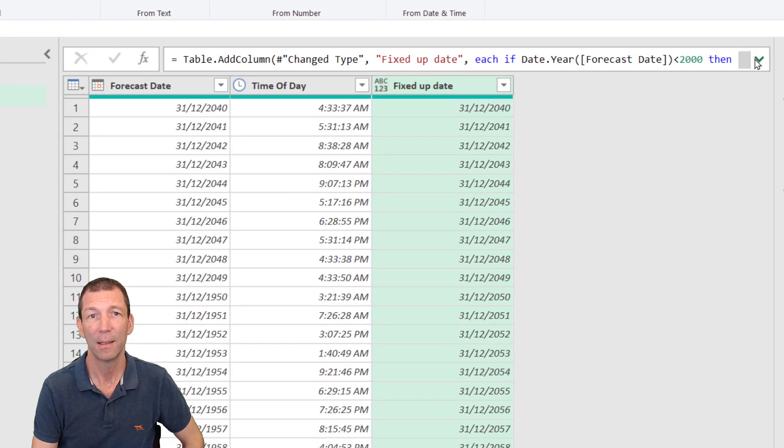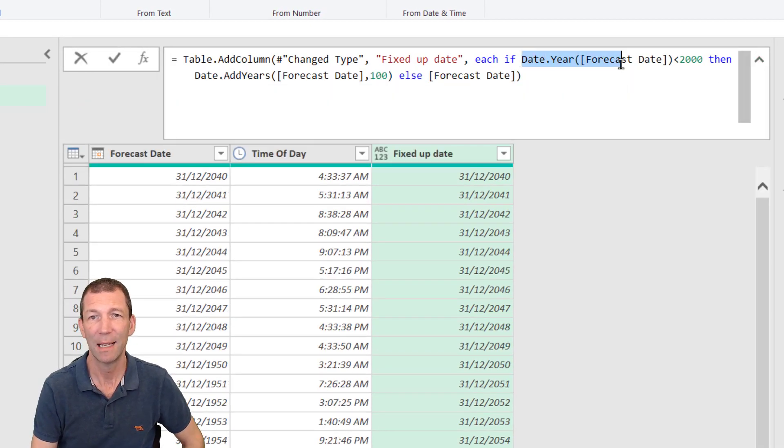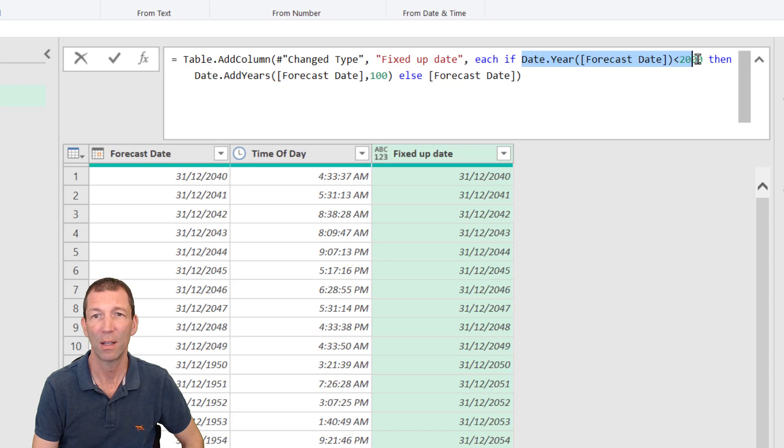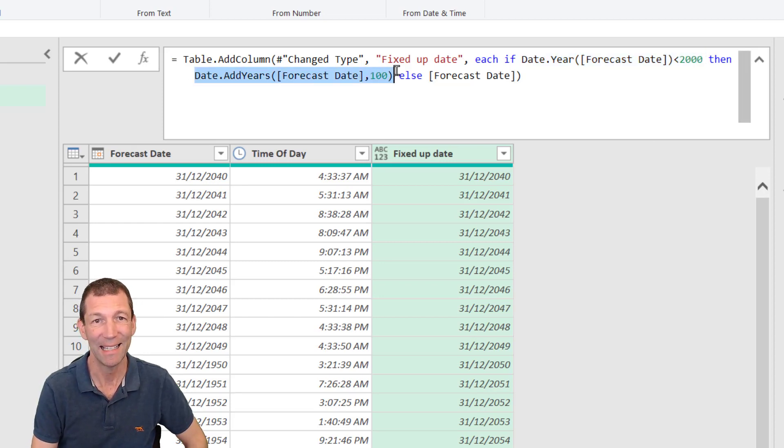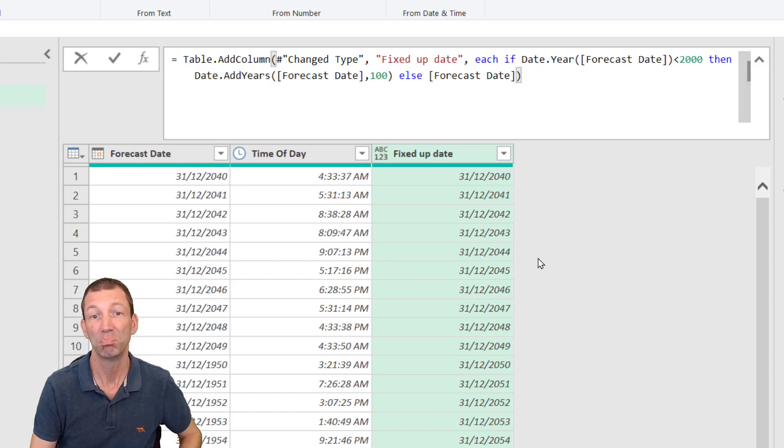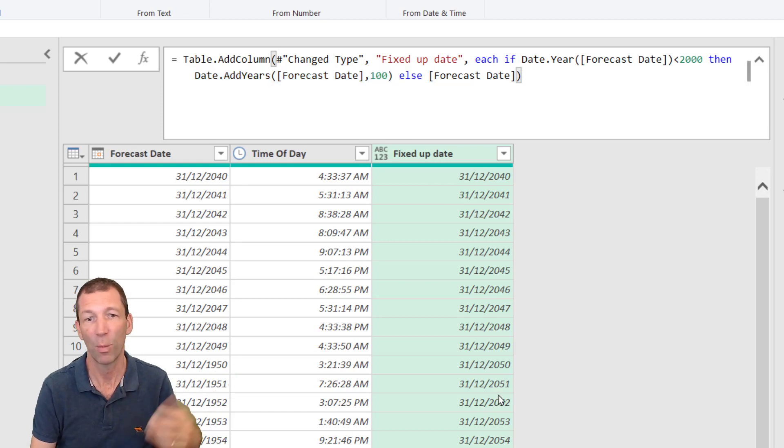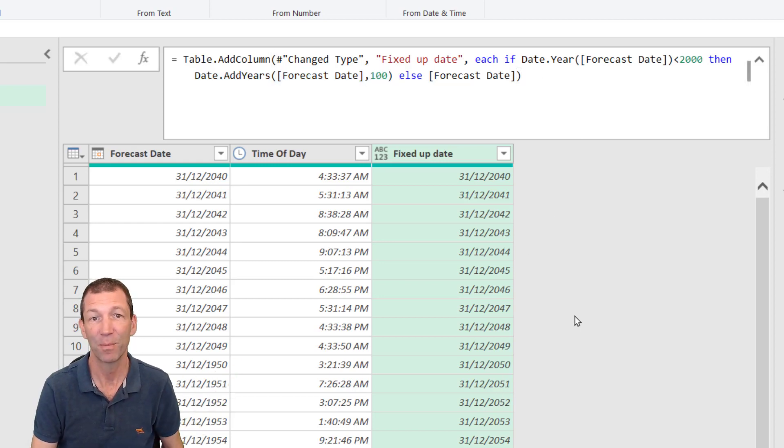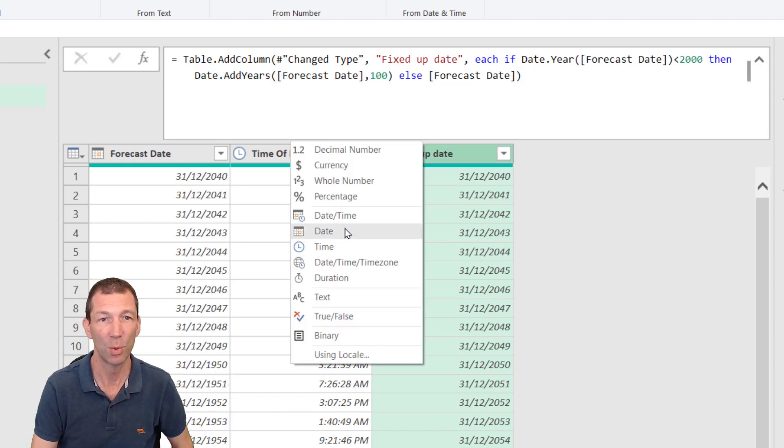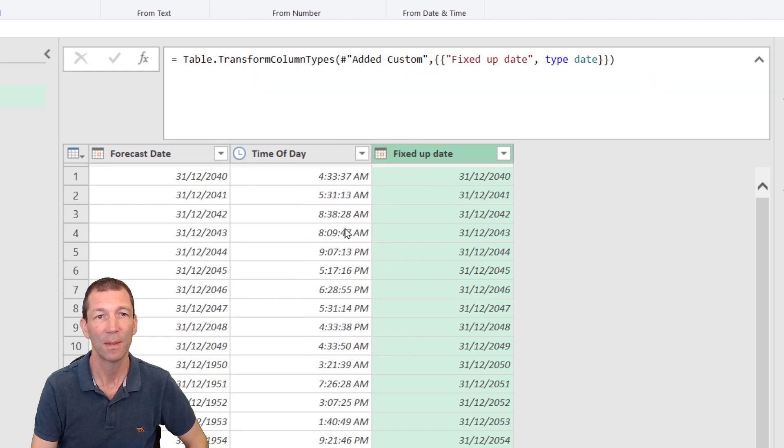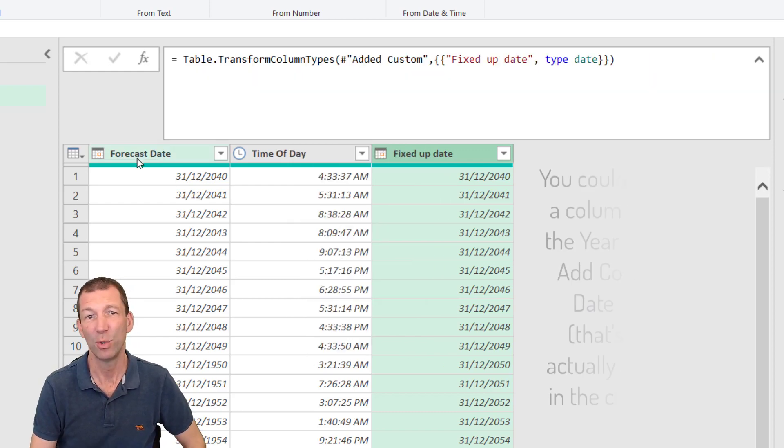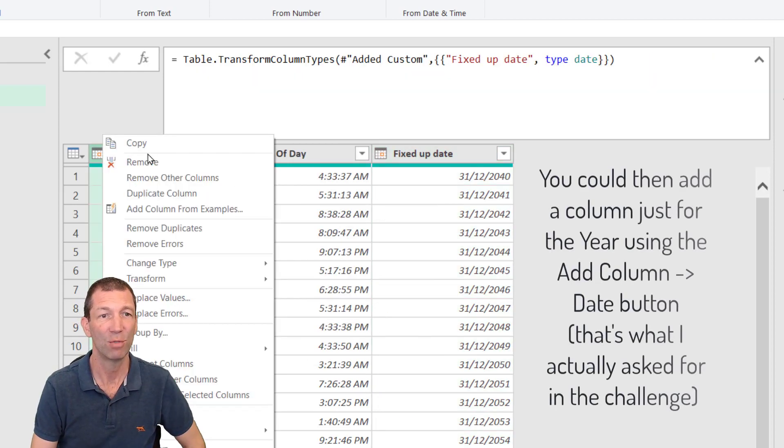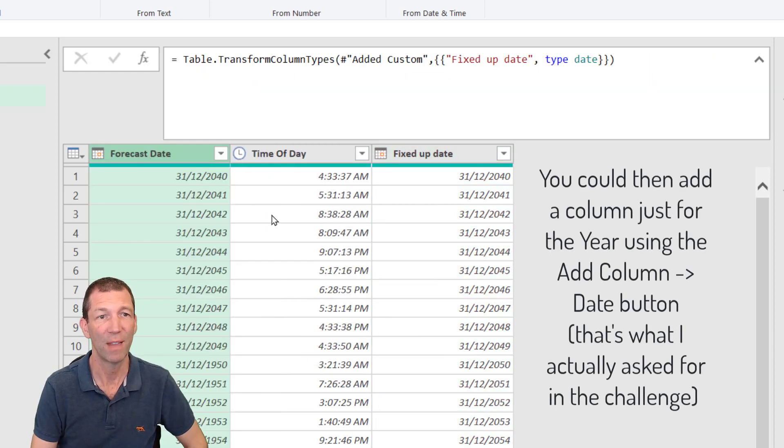There's the formula again. Date dot year forecast date is less than 2000. Then date dot add years 100. Lots of different ways of handling that. That's how I'd go for it. And I can change this to a date. And to avoid any future confusion, I could right click and remove that one.